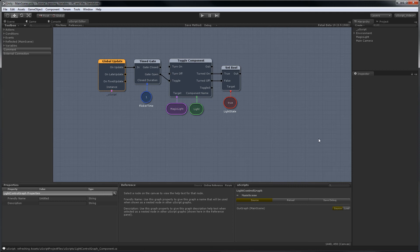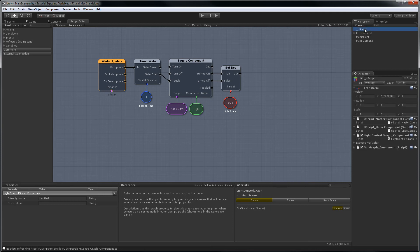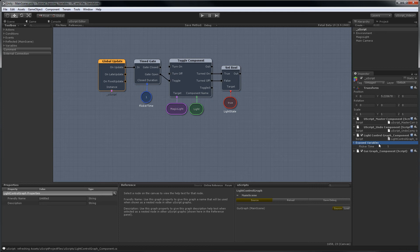Now this graph is assigned to the uScript master game object, so if I select that game object and go down to the light control graph component, you'll see we have an expose variable section. If I open that up, you'll see we now have flicker time and the value there.